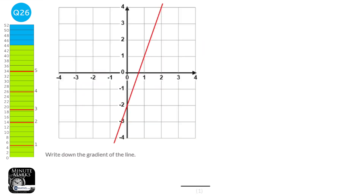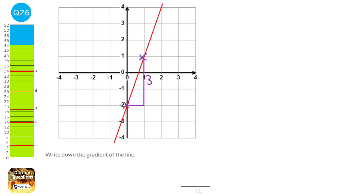To find the gradient we pick two points we know on the graph. We draw a right-angle triangle between them and find the gradient as the change in y over the change in x, which is 3 over 1, giving a gradient of 3. A different definition of gradient is: for every 1 we go to the right, how far up do we go — which is 3.